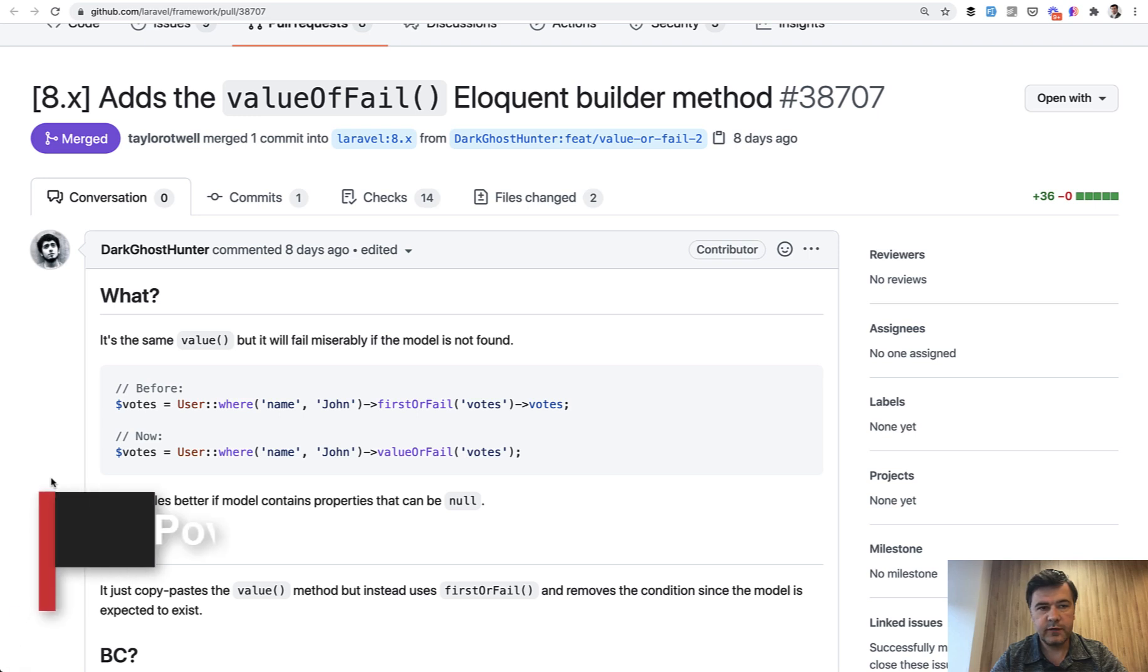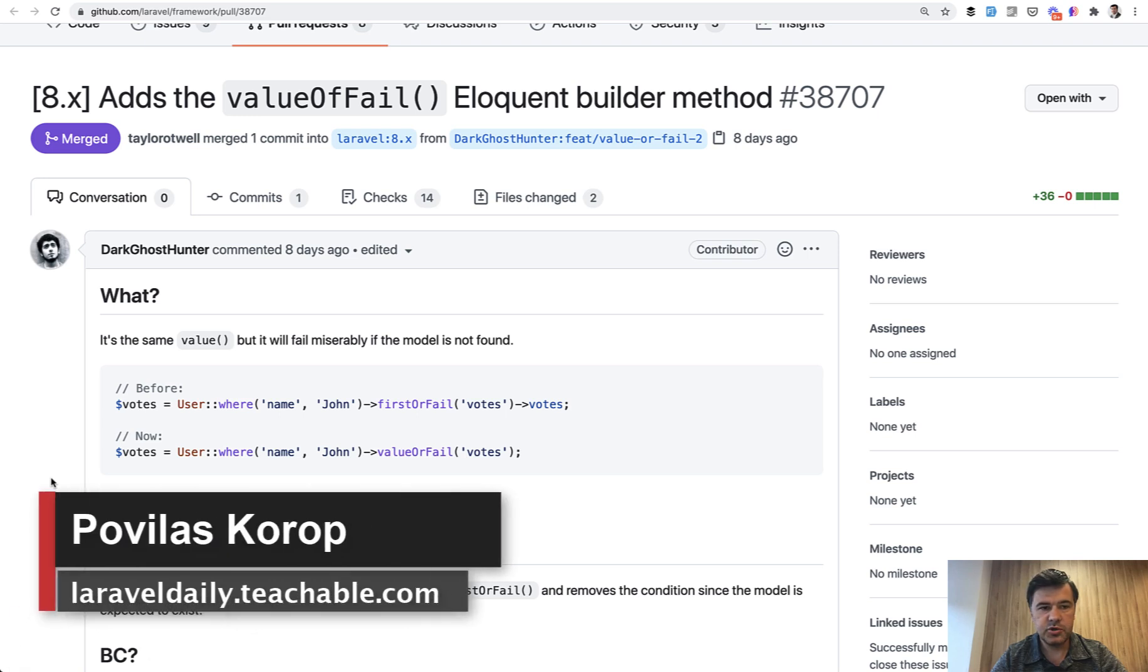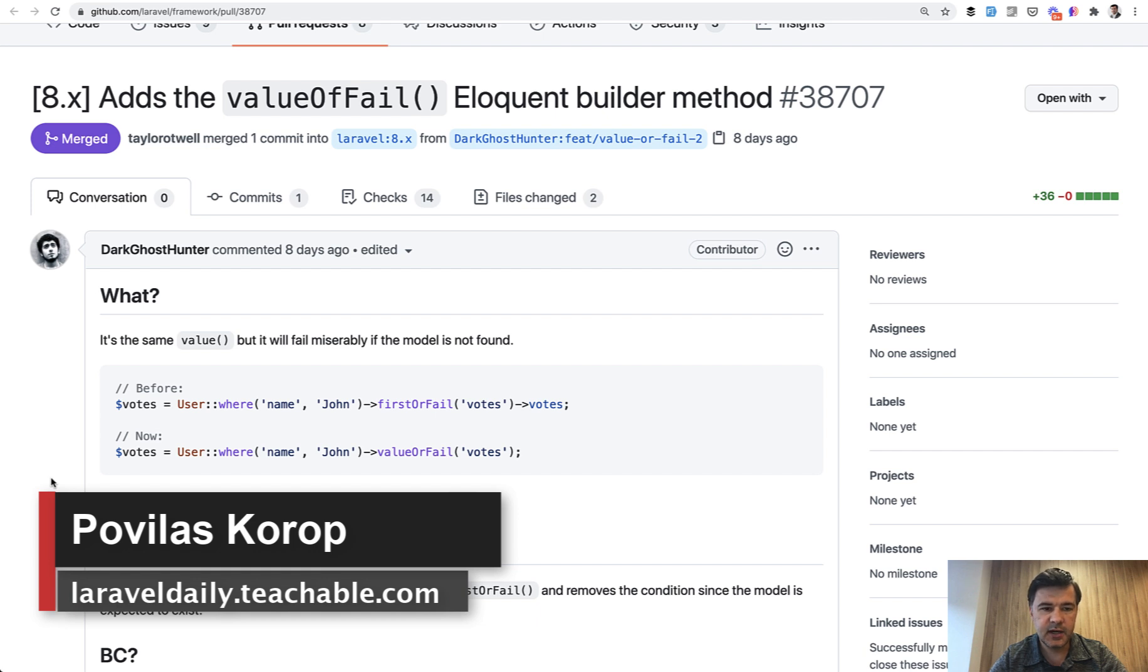Hello guys. Today in this quick video, I just wanted to show you two new features released this week in Laravel 8.69.